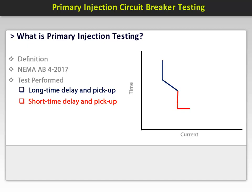This is followed by an instantaneous pickup, represented by the yellow line on the curve. This provides short circuit protection. In this test, current pulses are injected in each pole and then steadily incremented. The value of the pickup is recorded.